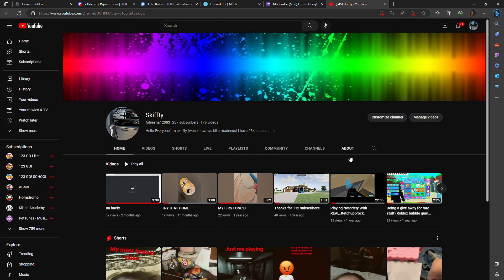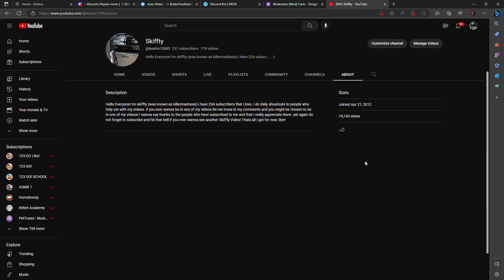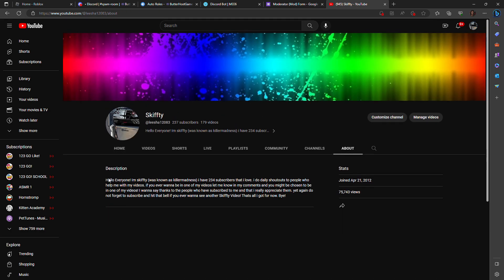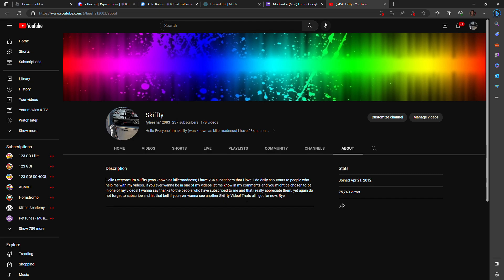For those who don't know about me, this is my description: hello everyone, I'm Skifty, I was known as Killer Madness, I have 234 subscribers, now 237 people that I love. I do daily shoutouts to people who help me with my videos, if you ever wanna be in one of my videos, let me know in my comments, and you might be chosen to be in one of my videos. I wanna say thanks to the people who have subscribed to me, that I really appreciate them. Yet, do not forget to subscribe and hit that bell if you ever wanna see another Skifty video, that's all I got for now, bye.